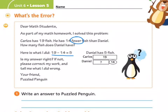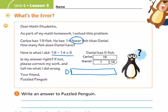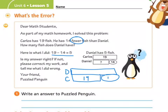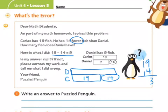Let's do another graph here. We're trying to figure out how many Daniel has, and we don't know, so we're going to leave his blank. Carlos, however, has 19 fish, and then the 14 goes here. So he has 14 fewer than Daniel. Instead of subtracting, we have to add to figure out the 14 more. So 19 plus 14 gives us 33 fish. So you could tell Puzzle Penguin, you should have added instead.